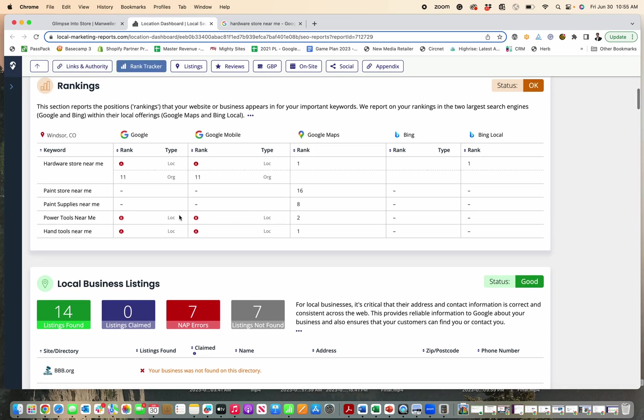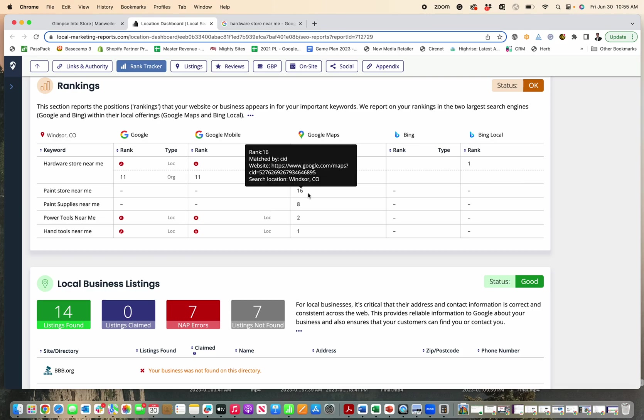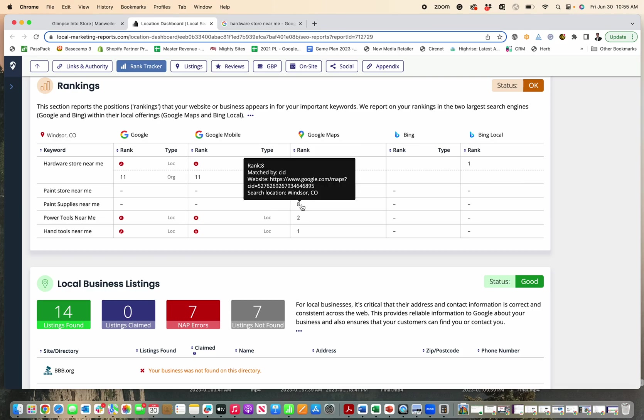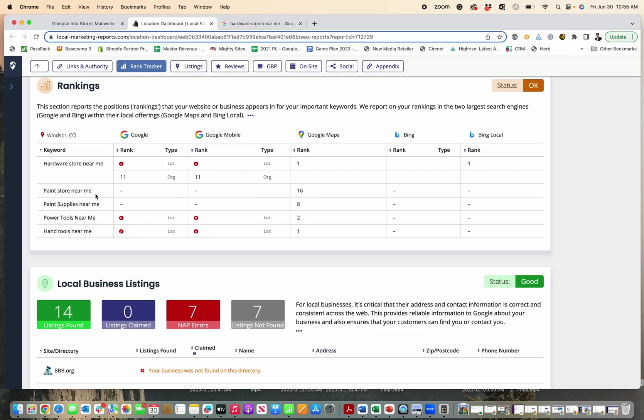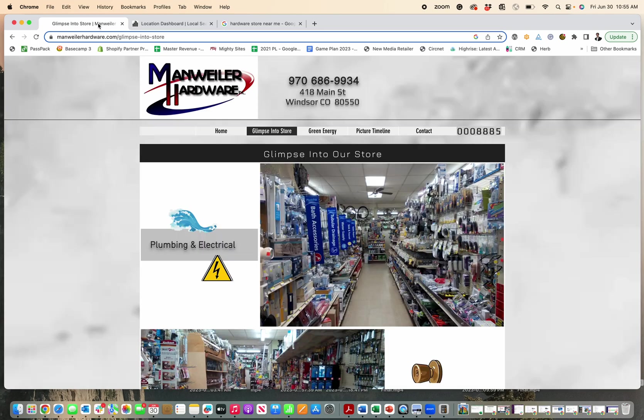So that's not so great, but you can see that we saw from their pictures, they sell paint and they're a paint store yet they don't come up at all. And they're 16 and eight for paint when you search for that in their area. And this is based on local search results. And then for power tools, they're B and for hand tools, they're A, so those are pretty good. So now we know that they probably want to do more to promote their paint section.